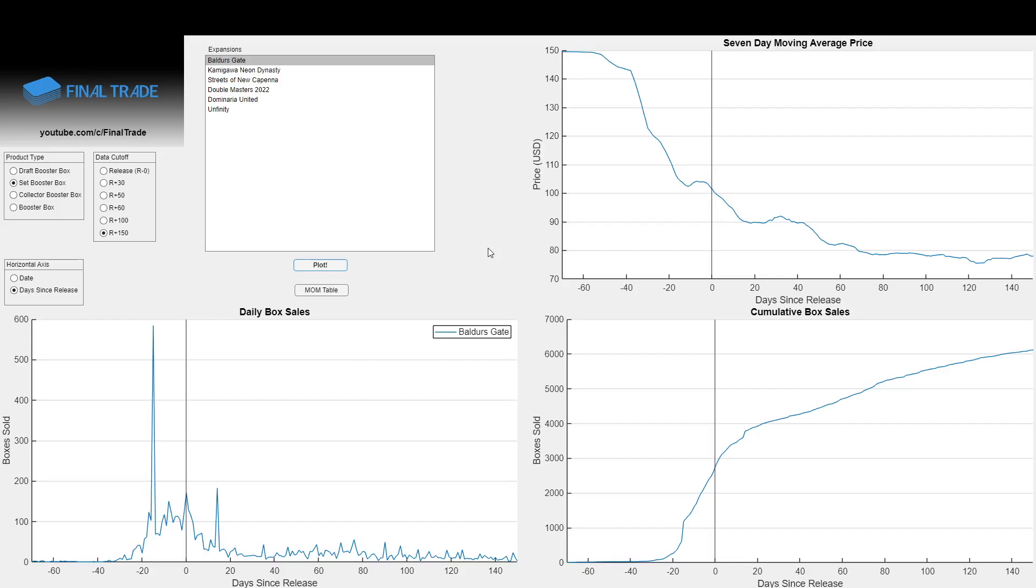So I've got the 150-day set data for Baldur's Gate, which we can put this set to rest. And I also have the Streets of New Capenna 150-day set box data, which nobody reminded me that I forgot to make a video about, so I'll just shove them together here.